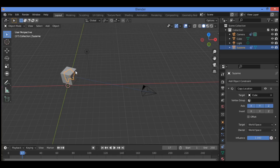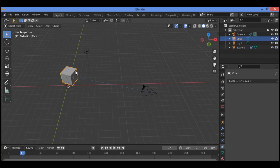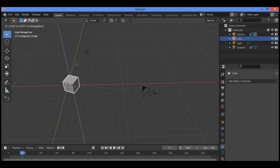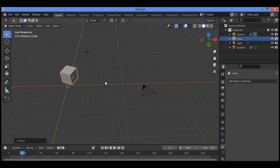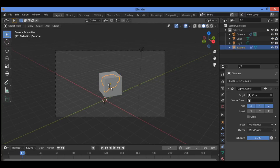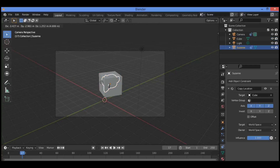When you try to move the cube, the Suzanne monkey is going to follow the cube. For example, hit zero on the numpad and let's move the Suzanne monkey to see this in action.